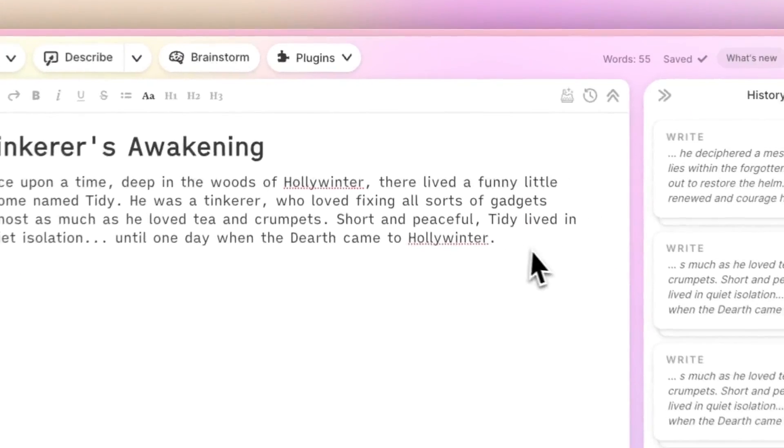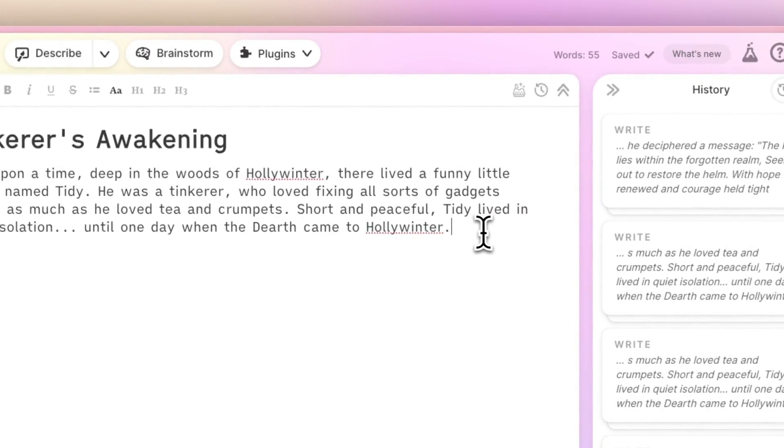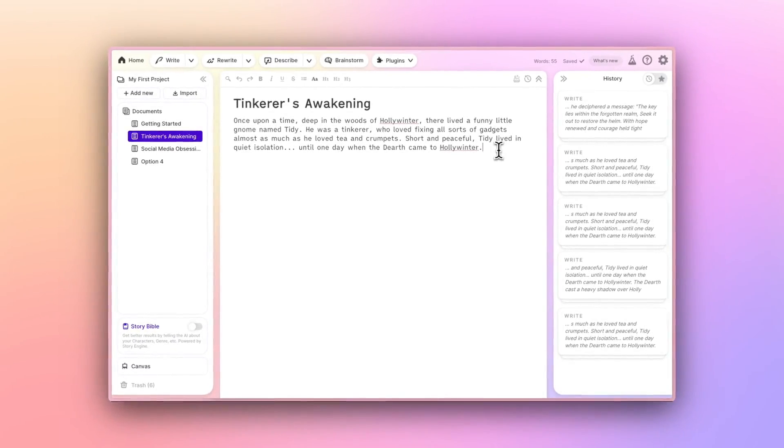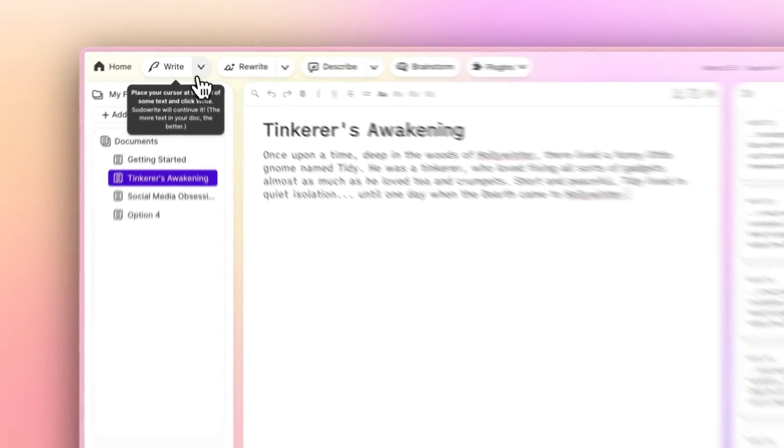It looks at what you've written up to wherever the cursor is, as well as a few other things we'll discuss, and then continues writing for you.